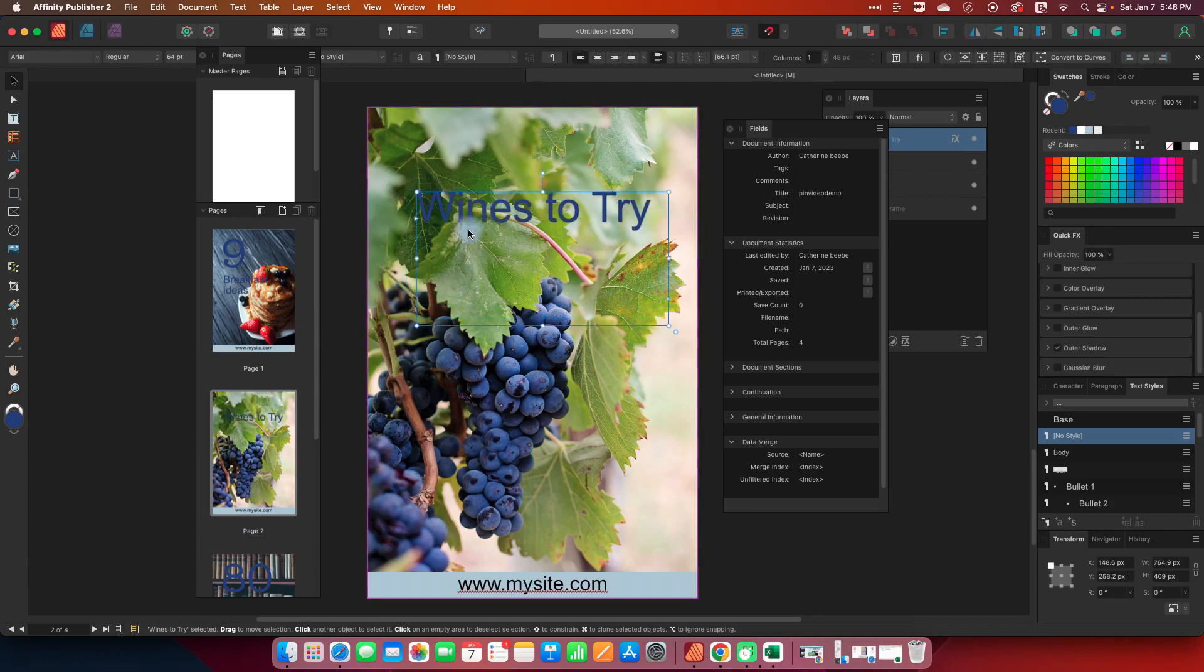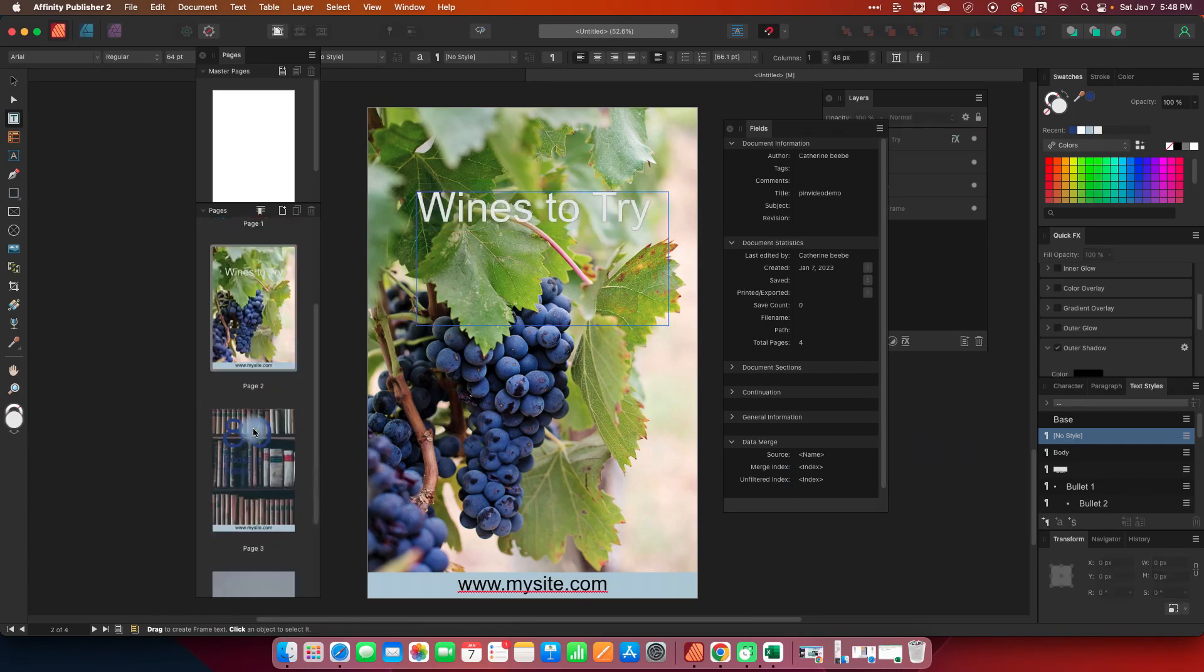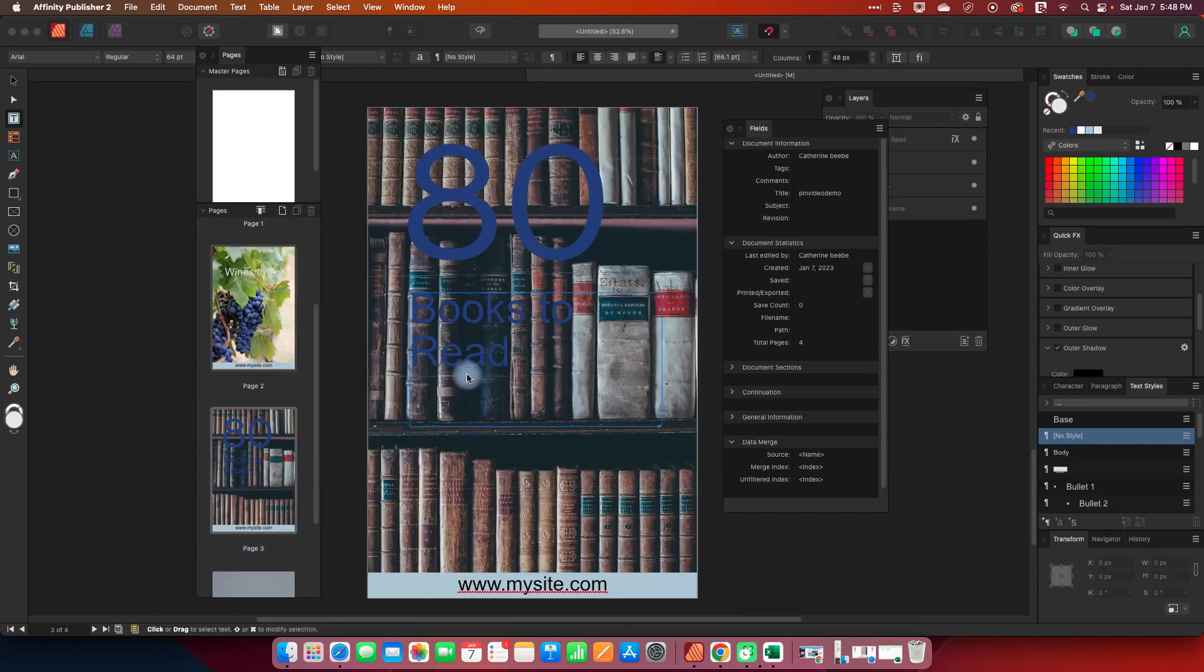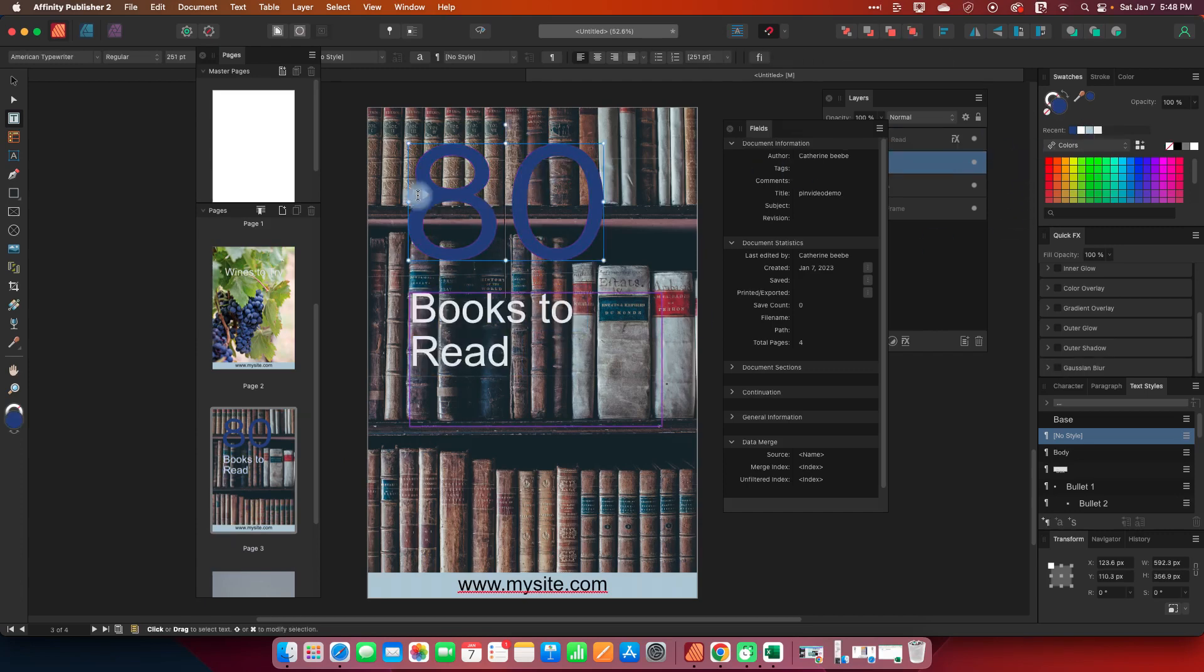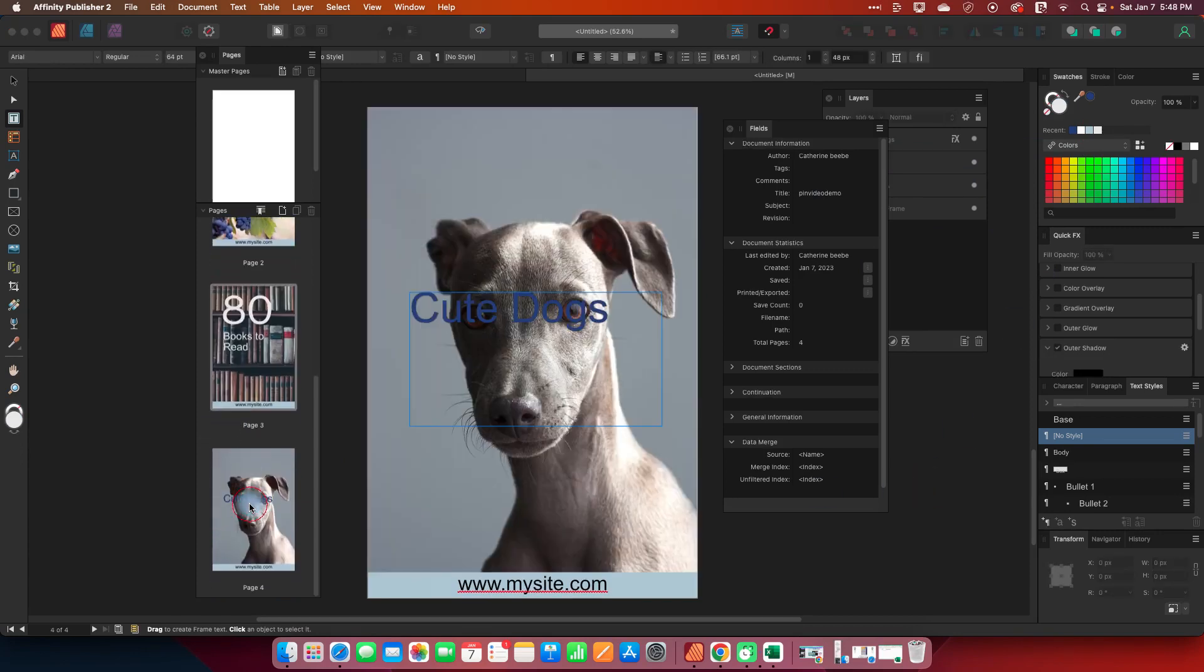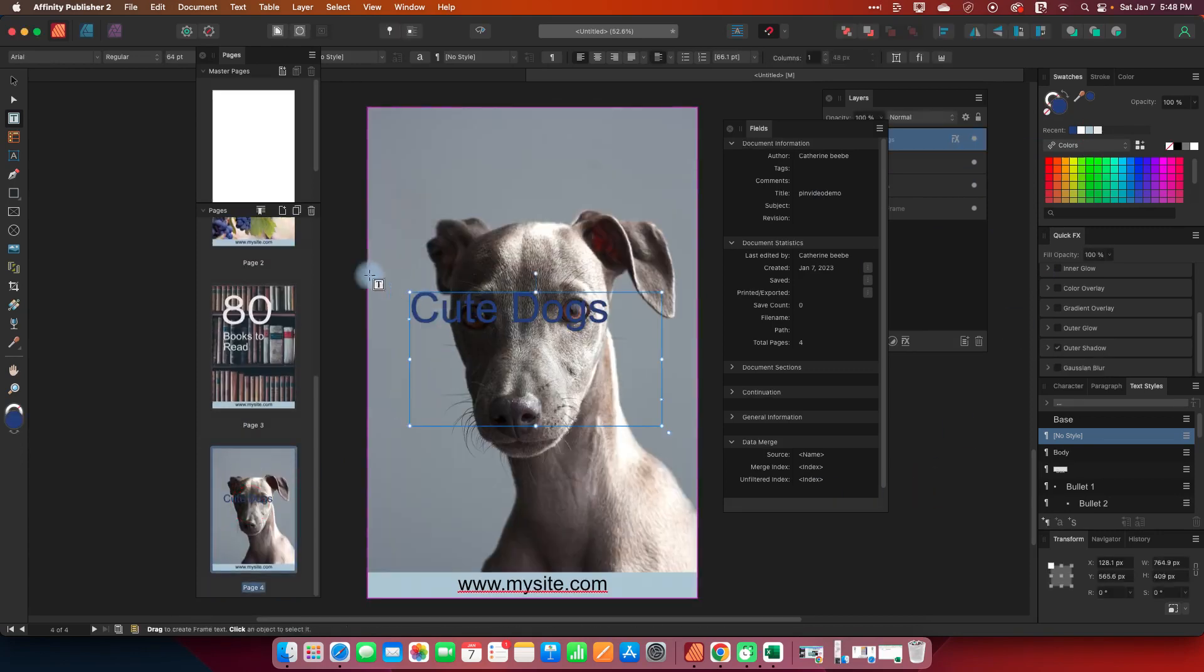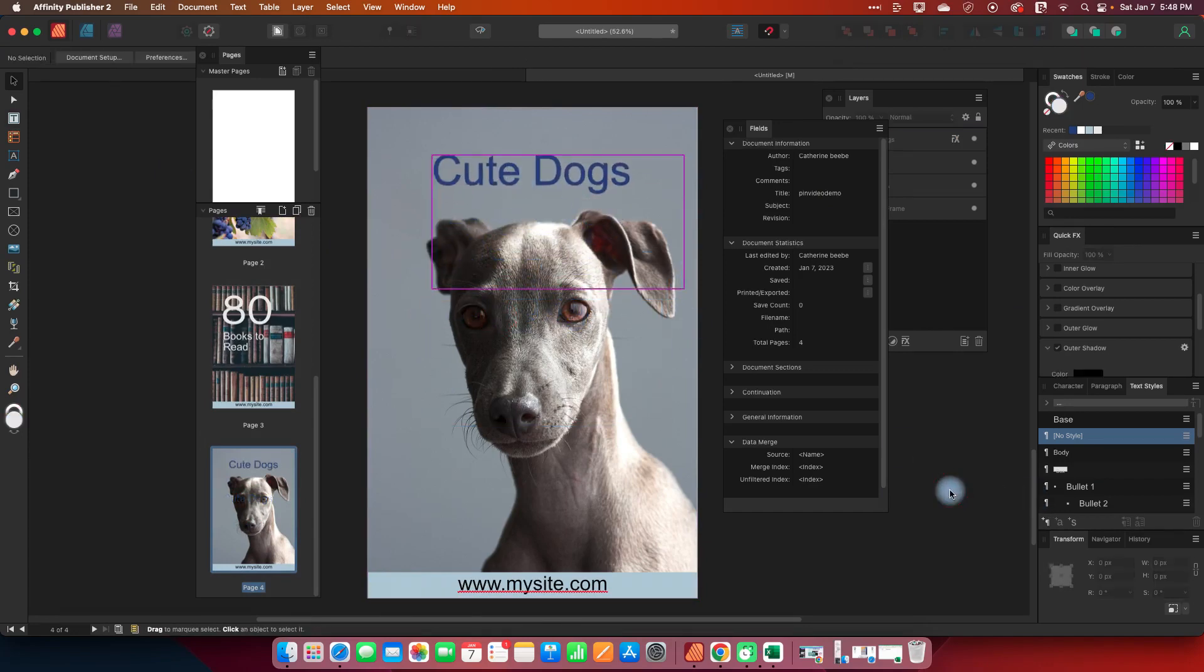I've got wines to try so I can just relocate this you might need to do some tweaks but everything's there. 80 books to read again probably want a different color of font here.